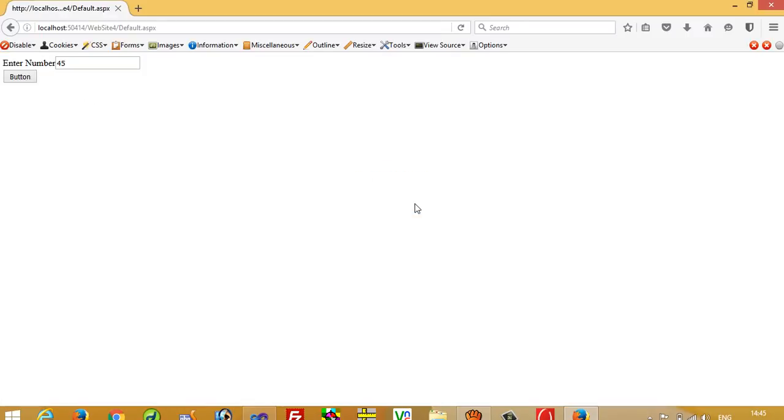So this way we can use message boxes in ASP.NET. Thank you so much for watching my video.